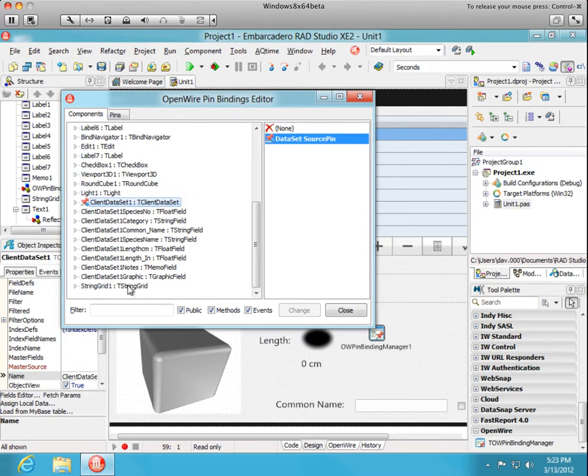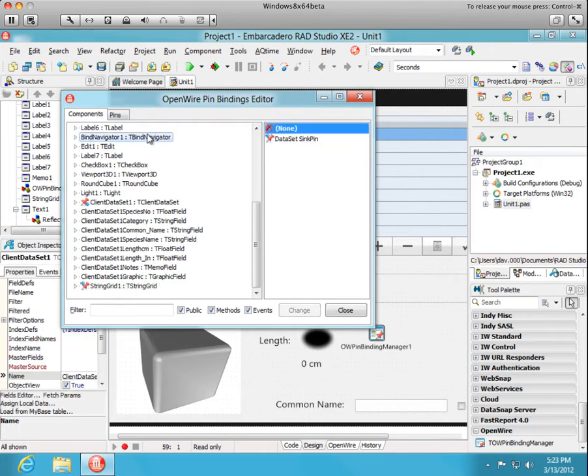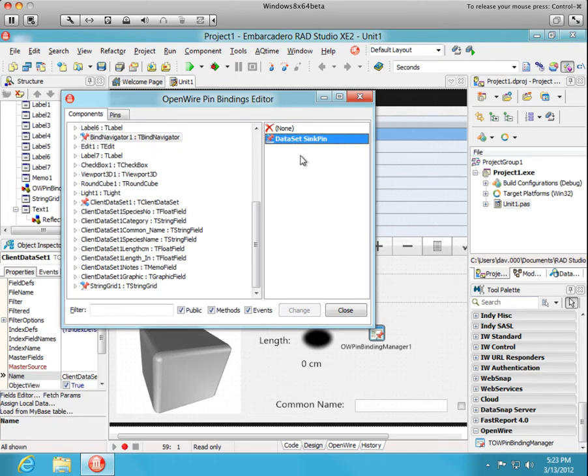The string grid is going to be a sync, a data set sync pin. And the Bind Navigator is going to be connected to that same source by adding a sync pin there. So that takes care of the data set.